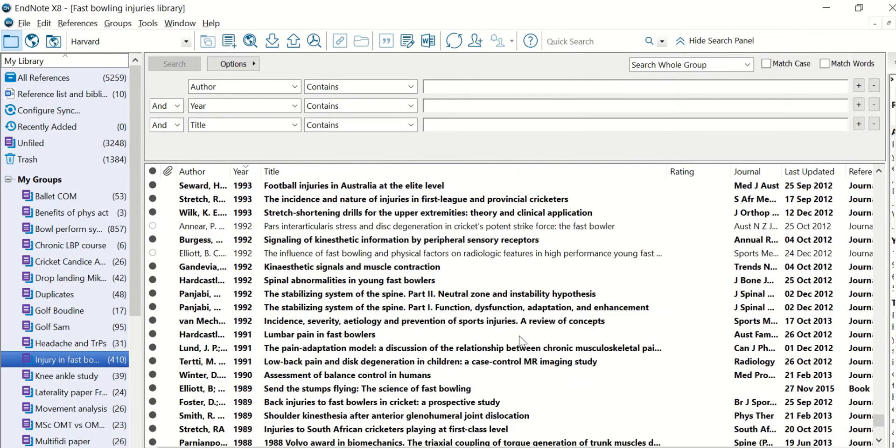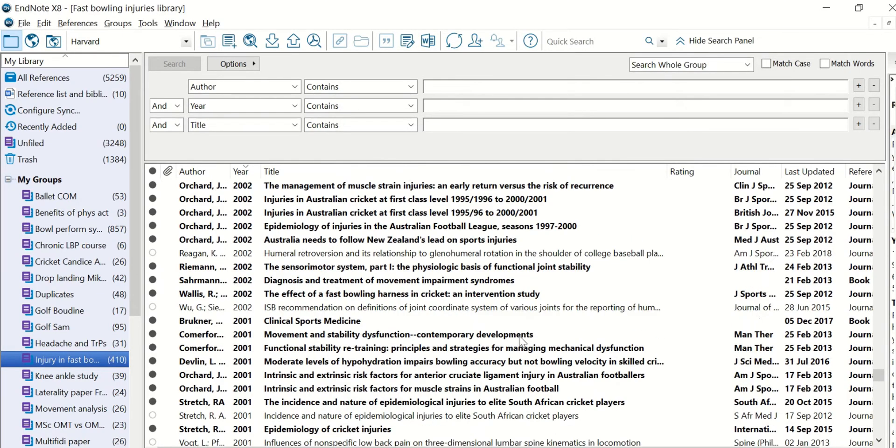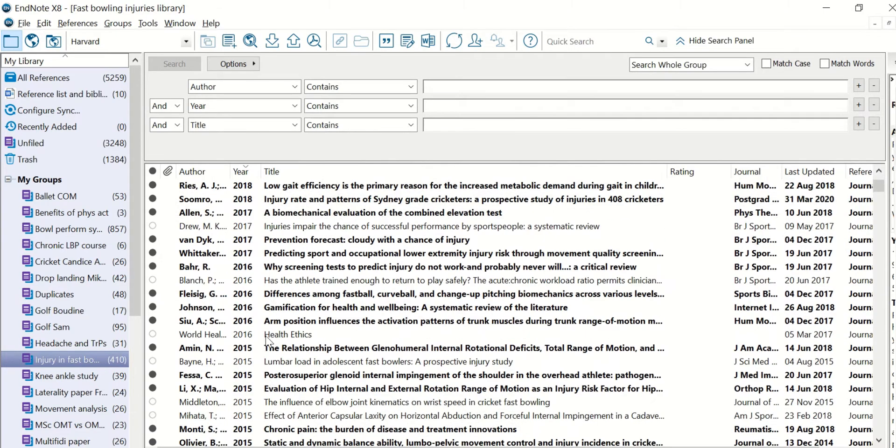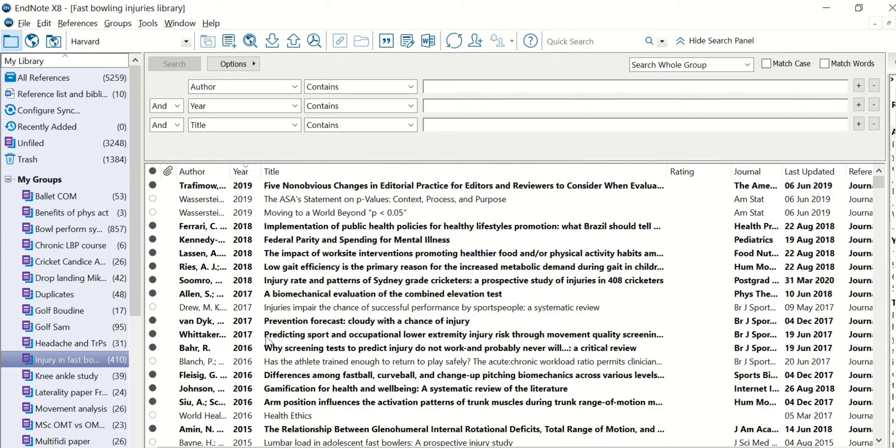Let's do it. And here you can see we have the most recent papers listed first, 2019, 2018, 2017. I need to update this reference list.